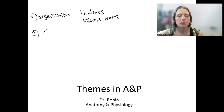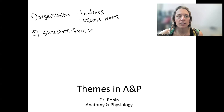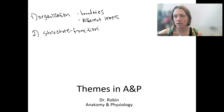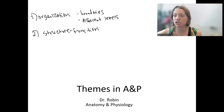Number two is structure-function — the idea of the relationship between anatomy and physiology, the relationship between the structure of something and what its function is.